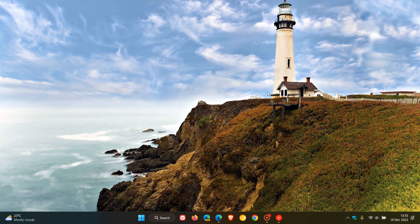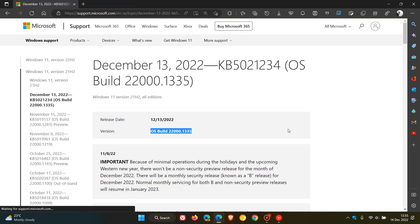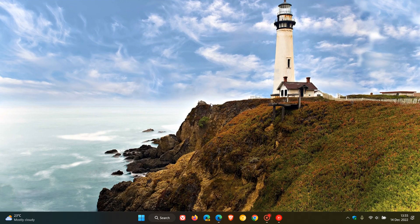KB5021234 is rolling out for Windows 11 21H2. Thanks for watching, and I'll see you in the next one.